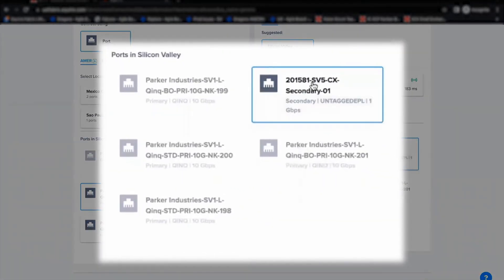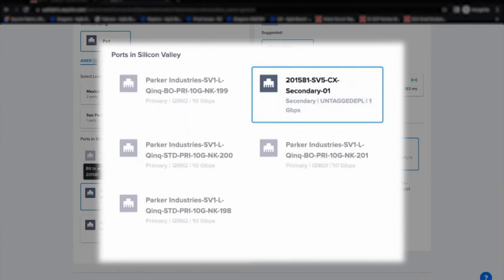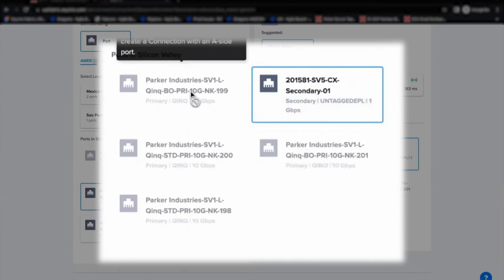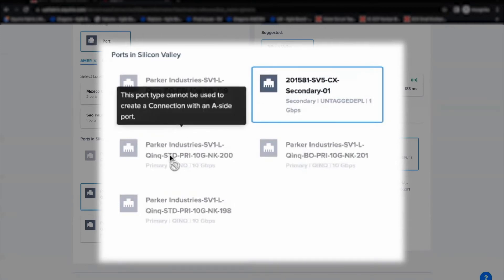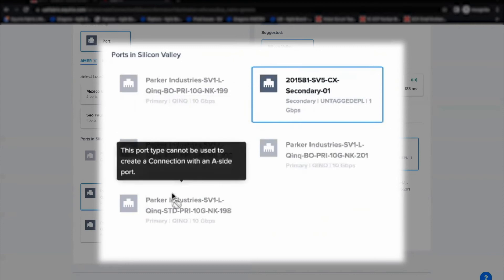As you can see, I'm creating E-Access EPL connection. Once I have selected A-side as my QNQ port, in Z-side, only untagged EPL option is available for selection. Other QNQ ports are disabled with a message as this port type cannot be used to create a connection with an selected A-side port.